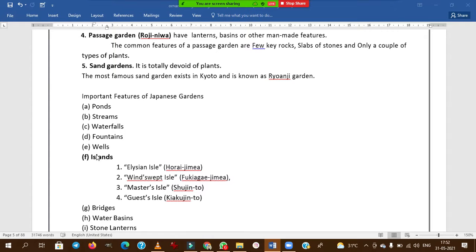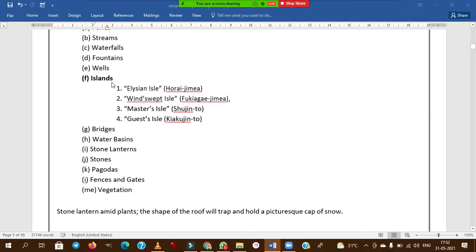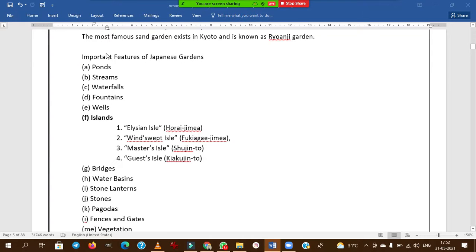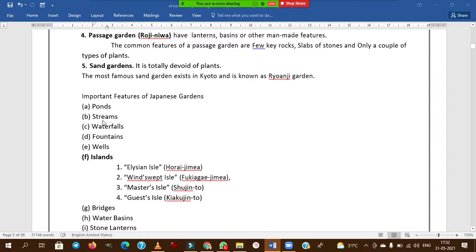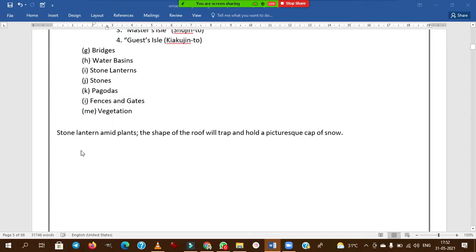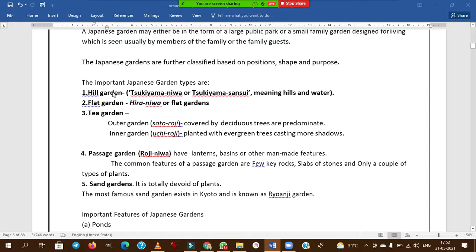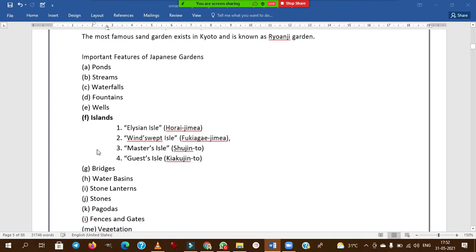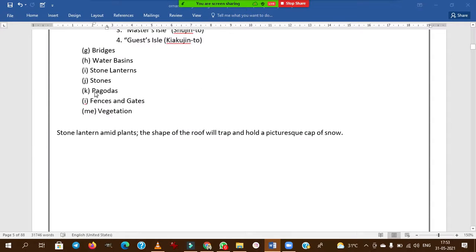Important features of Japanese gardens include ponds, streams, waterfalls, fountains, wells, islands, bridges, water basins, stone lanterns, pagodas, fences, and gates. The main types — hill garden, flat garden, tea garden, passage garden, and sand garden — are all important to remember. Seeing photographs of Japanese gardens makes it easier to remember these features.